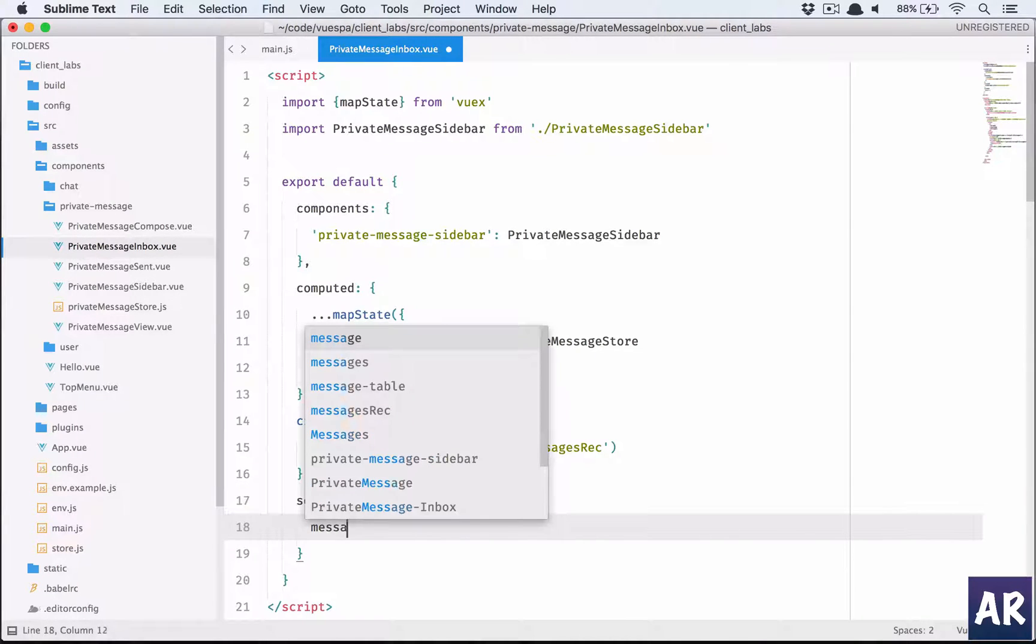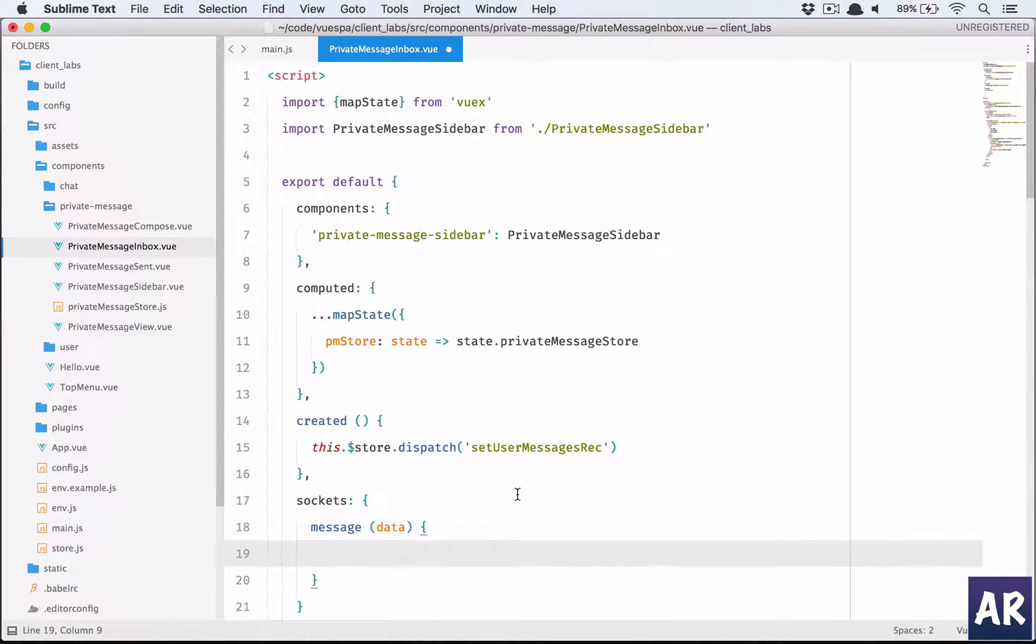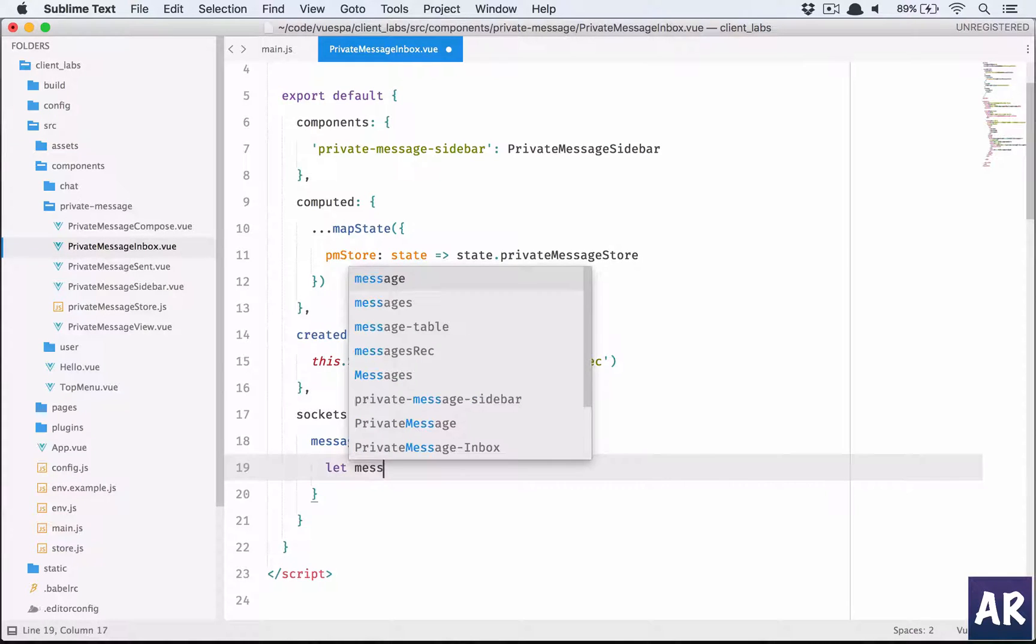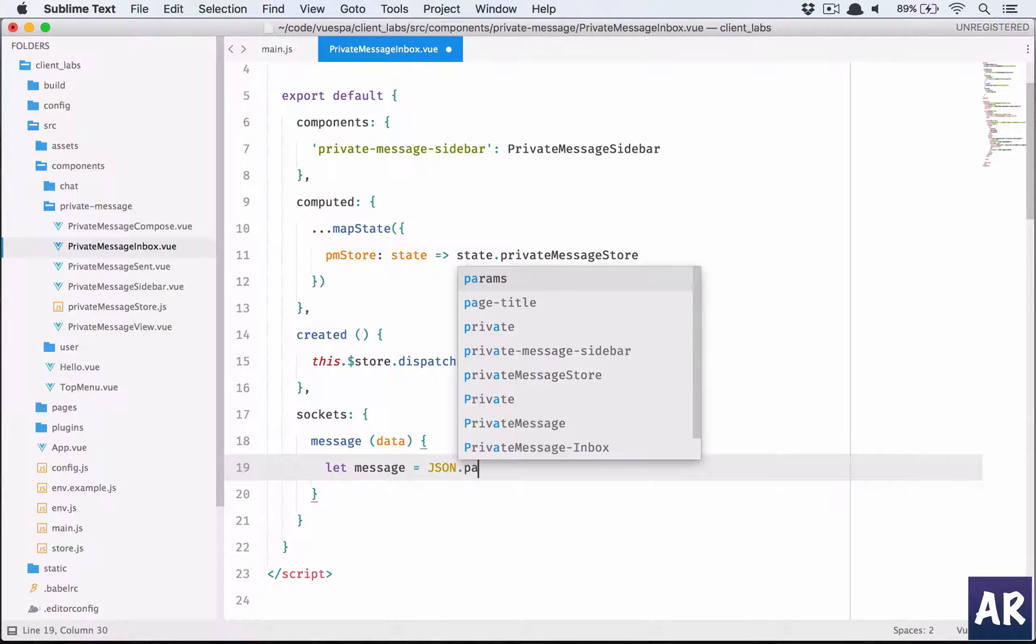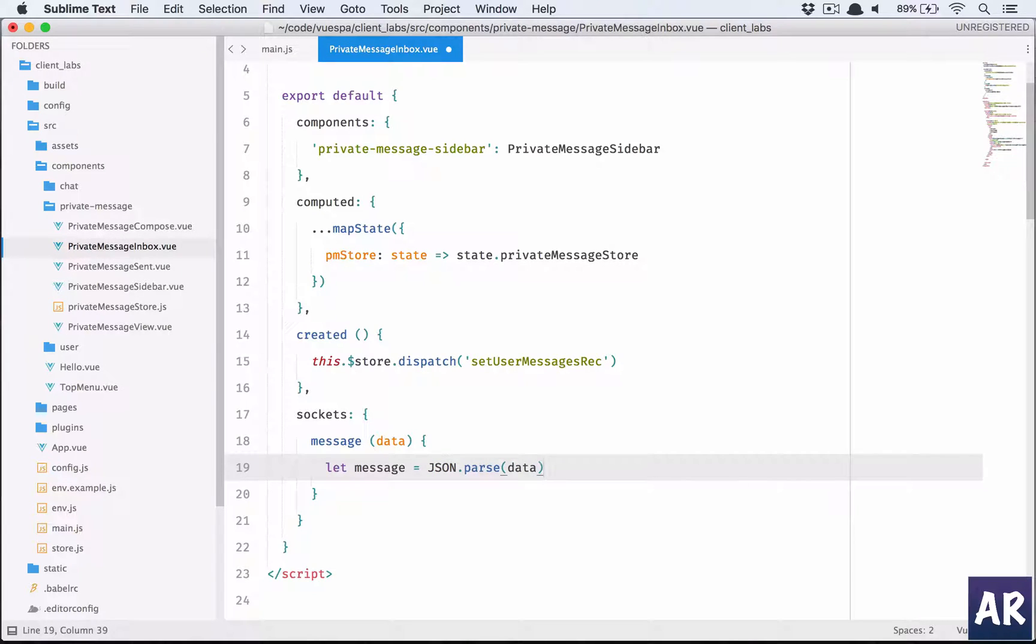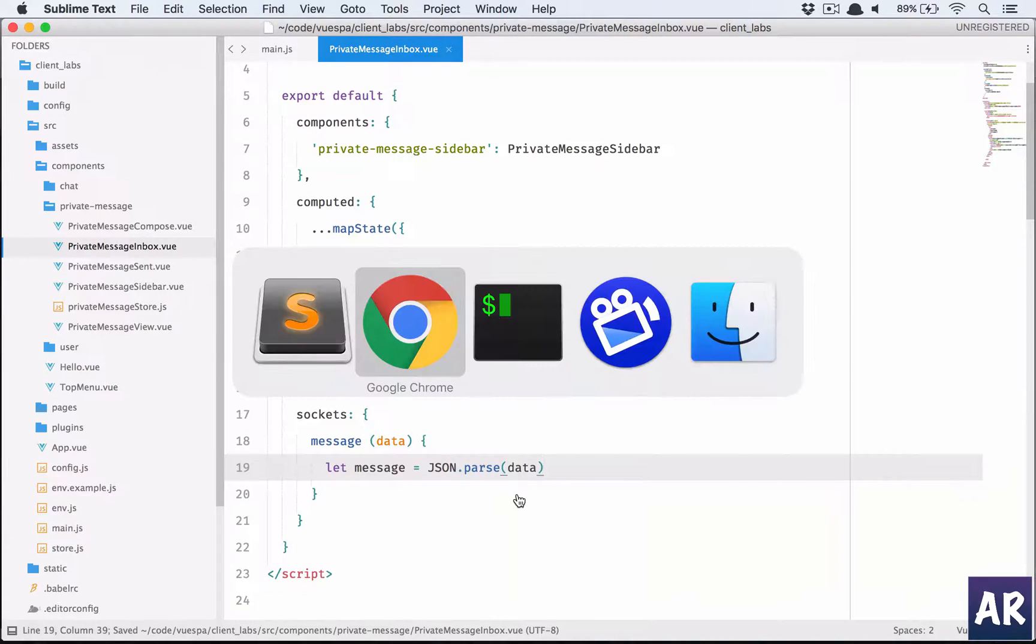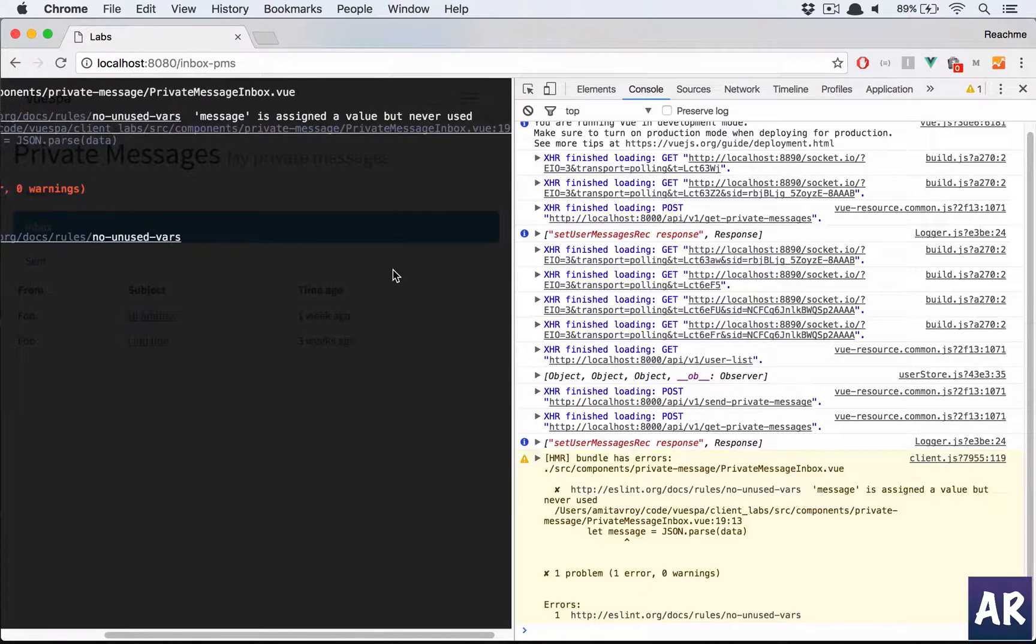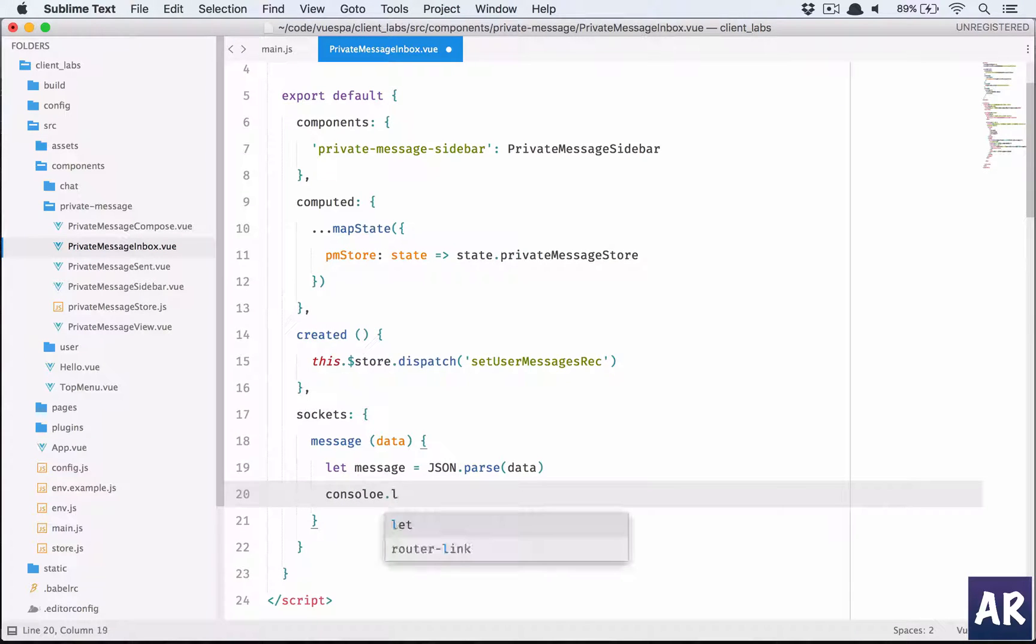We are going to listen to an event which is message and we will get data. Now what initially we will do is let message equals JSON parse data, and we will do this. Let's see what is happening. Whether we are able to get this message. We forgot the console log, so console.log message.